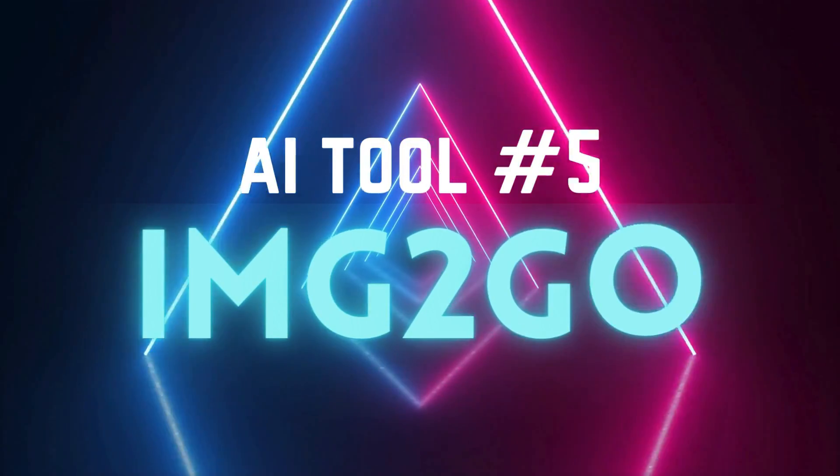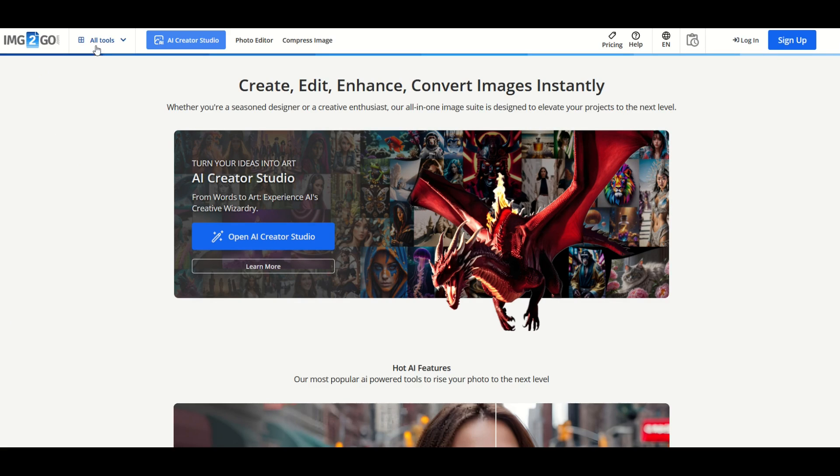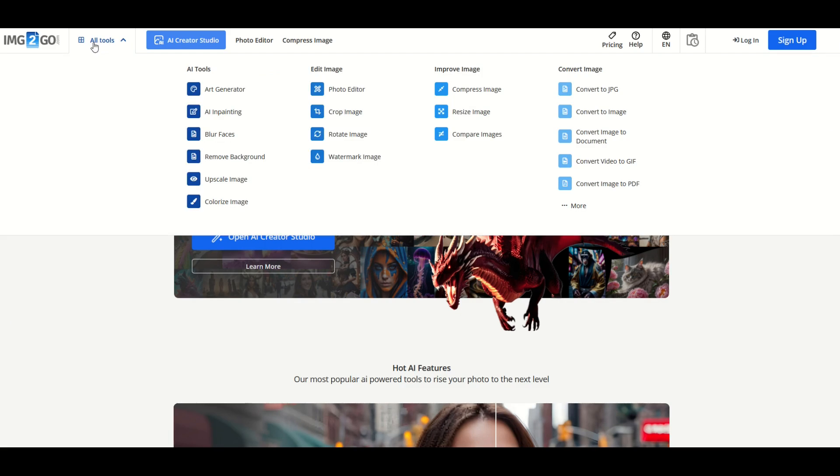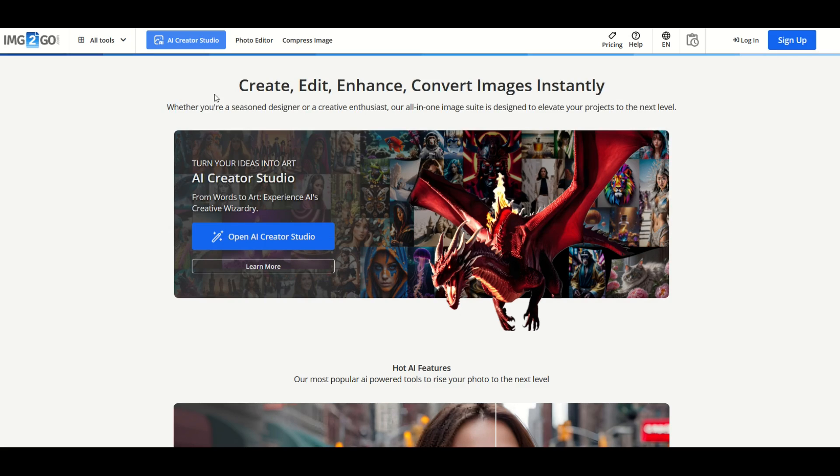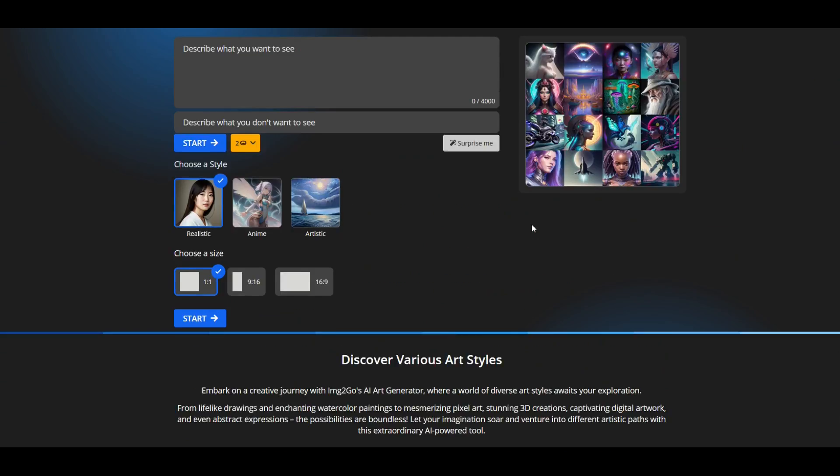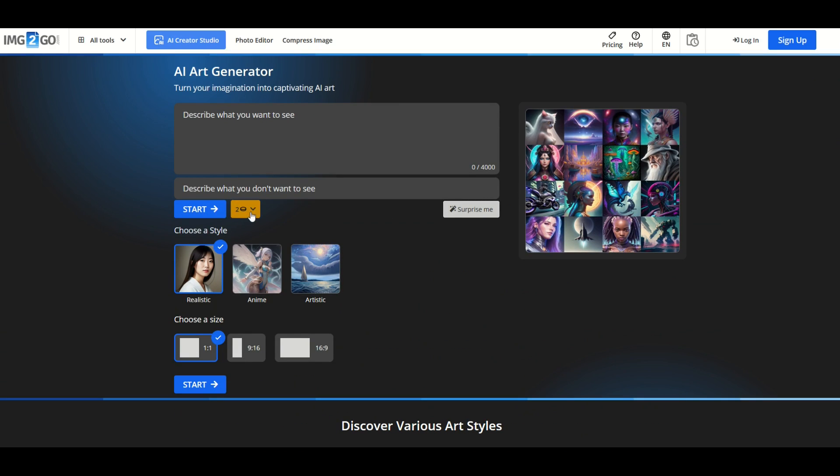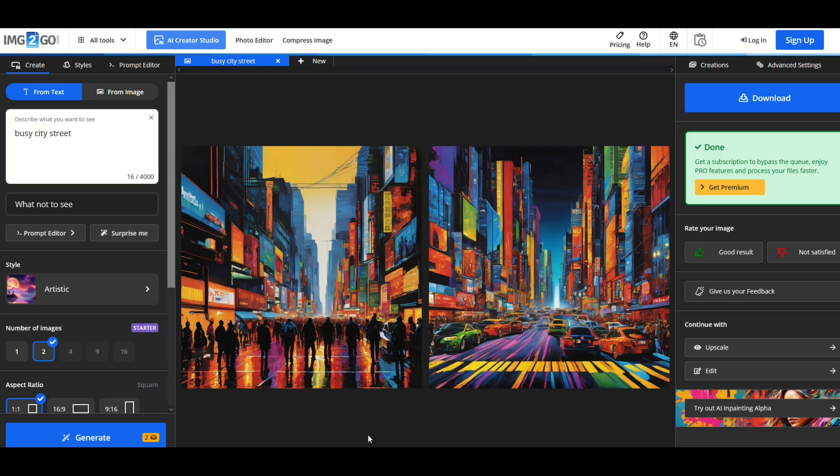AI tool number five that I like using is Image2Go or img2go.com. It's not the most flashy of interfaces but it does work pretty good. Up here at the top you're going to see all tools. I'm going to click on all tools and you'll see there's AI tools now here on the left hand side. Art generator, blur faces, remove background, upscale image, colorized image. I'm going to go here to art generator and there's a very basic prompt. So if you don't need a whole lot of bells and whistles this will work just fine. You've got realistic, anime, and artistic. I'm going to go to artistic and I'm going to type in busy city street and I'm going to click start.